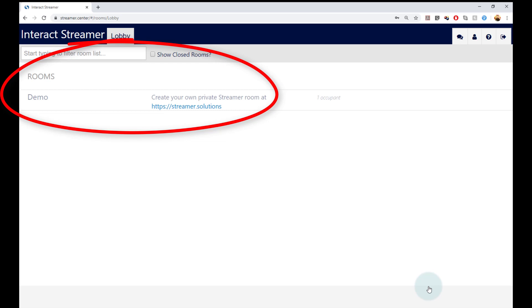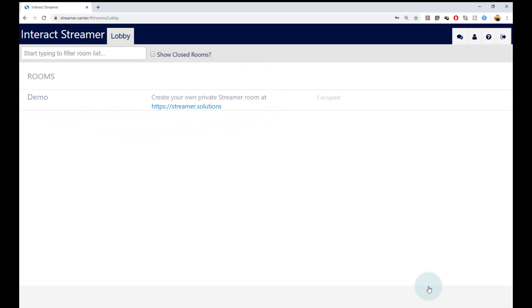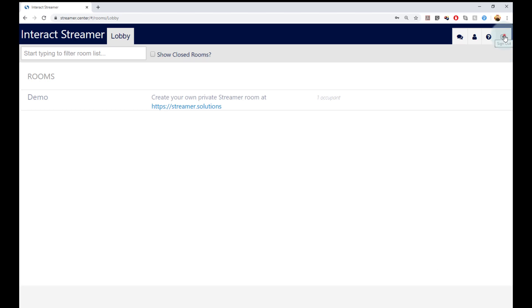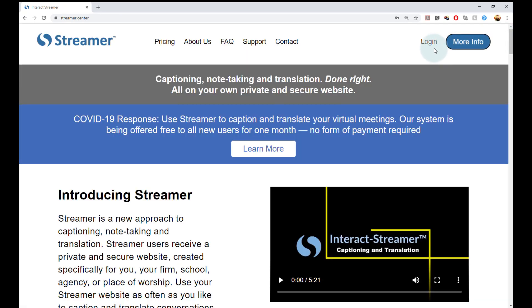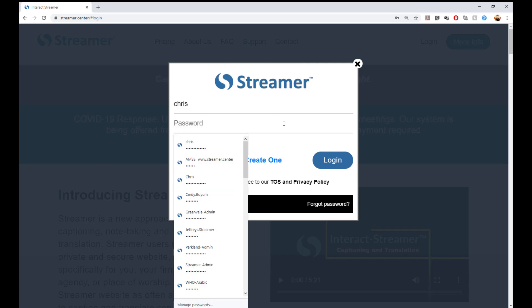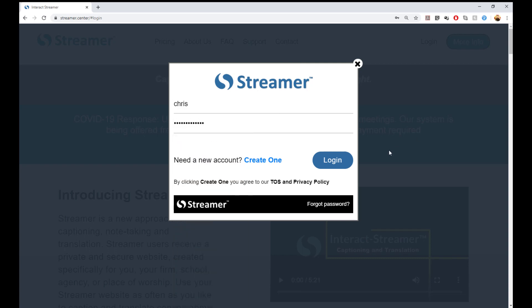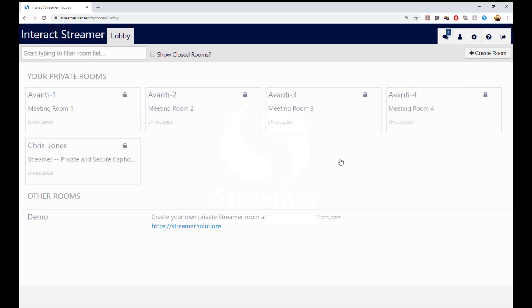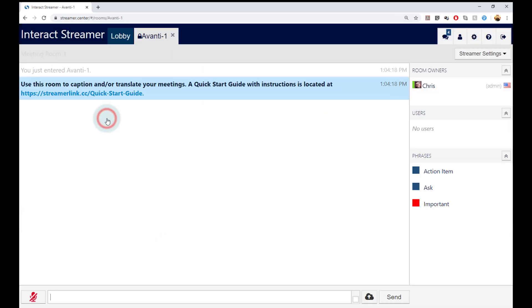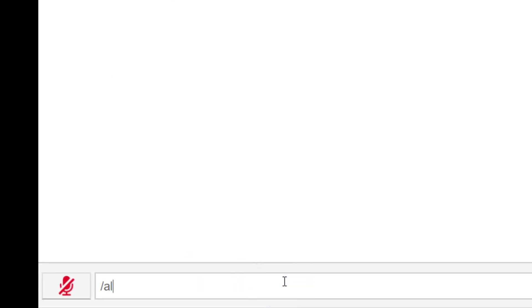I want to give Sarah permission to use our company's Streamr room, so I'll do that now. I'll sign out of the new account I just created for Sarah, and log back in using my admin account. Then I'll jump into the room that I want Sarah to use, and I'll type the allow command.